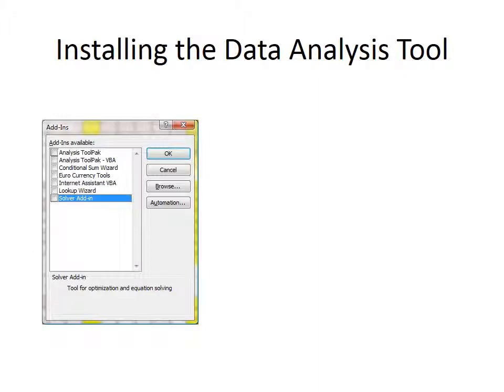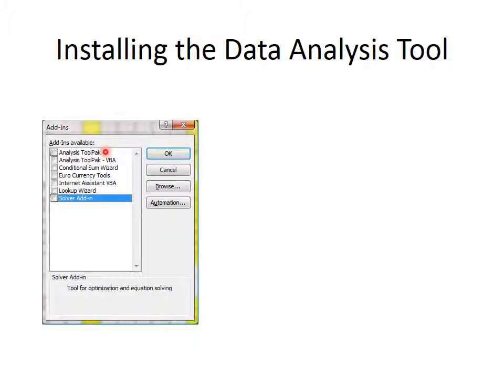Once you click on the Go button, you will get the Add-ins menu, and this looks the same no matter what version of Excel you've got, no matter whether it's pre-2003 or 2013. This is what it would look like, and you have some choices, and we are interested in the choice that says Analysis Tool Pack, not the one that says Analysis Tool Pack VBA.